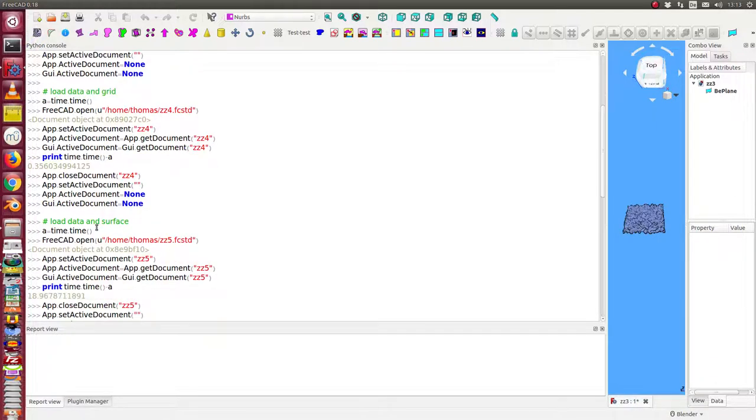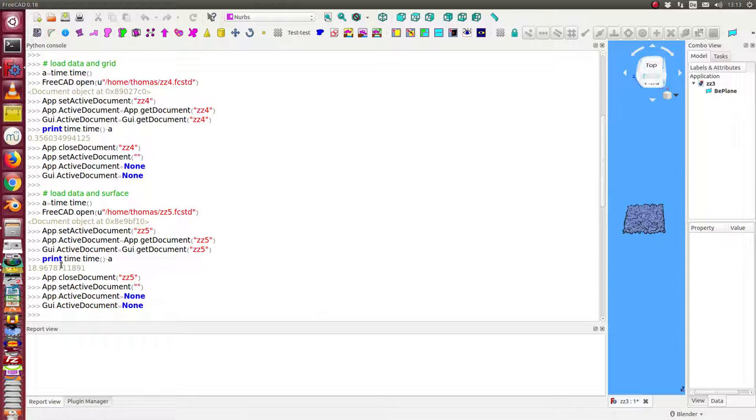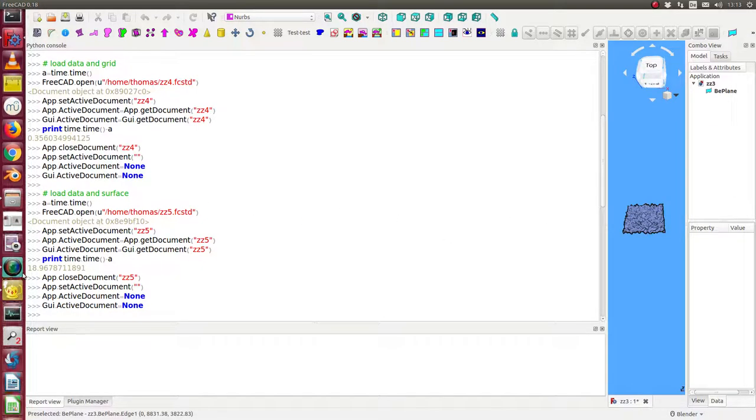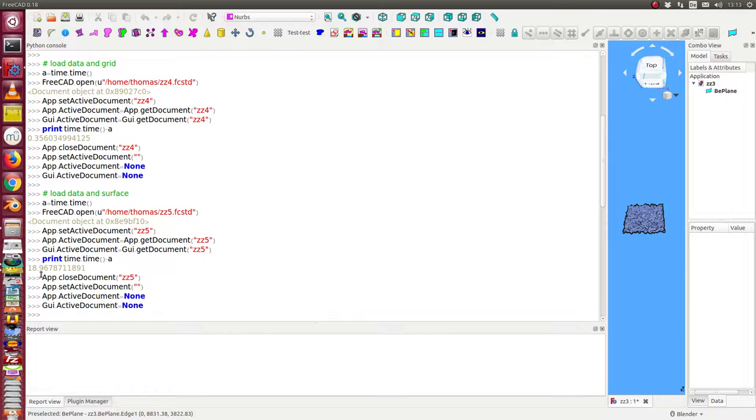It's less than one second. And in the last case, I load the complete phase. We see it here. It takes us about 19 seconds.